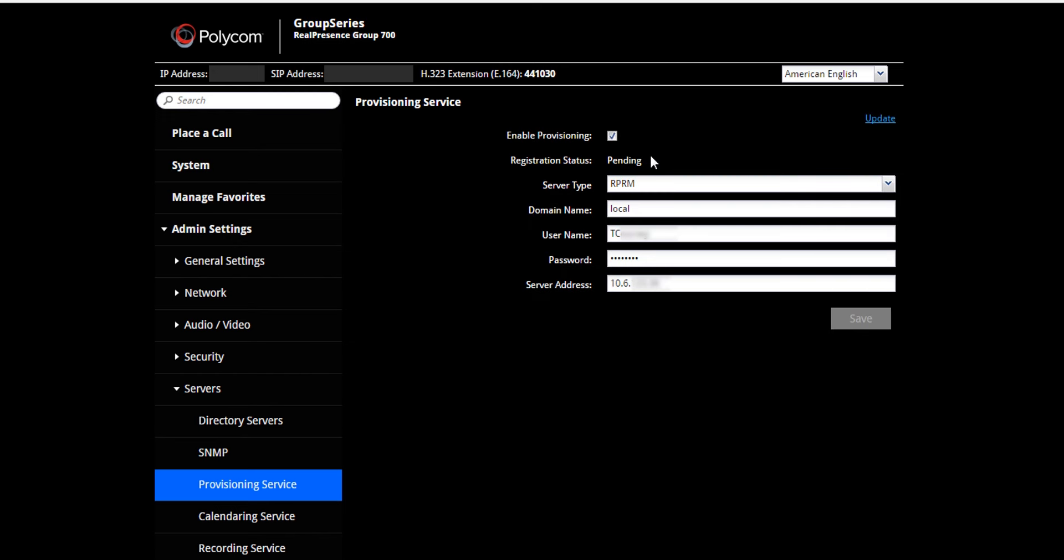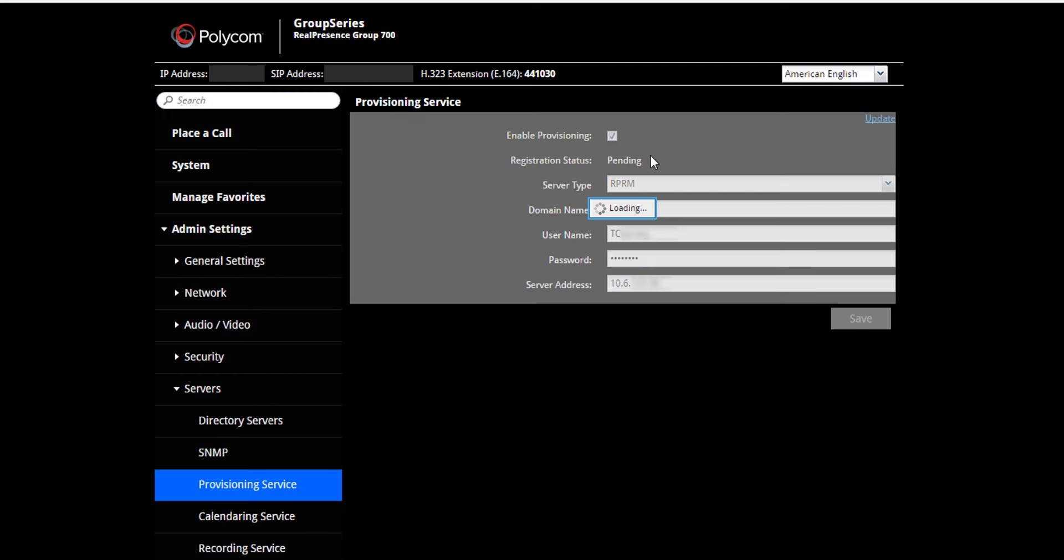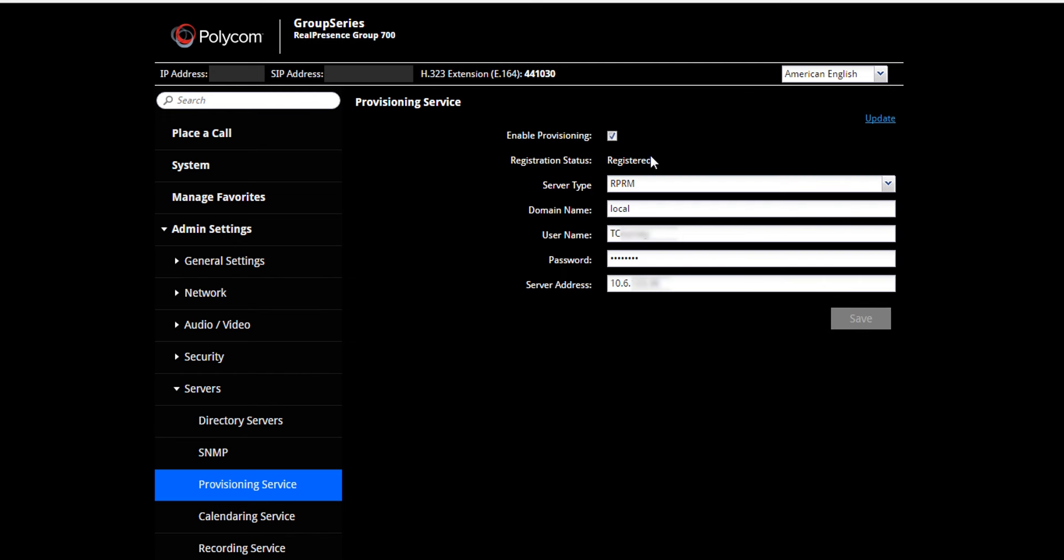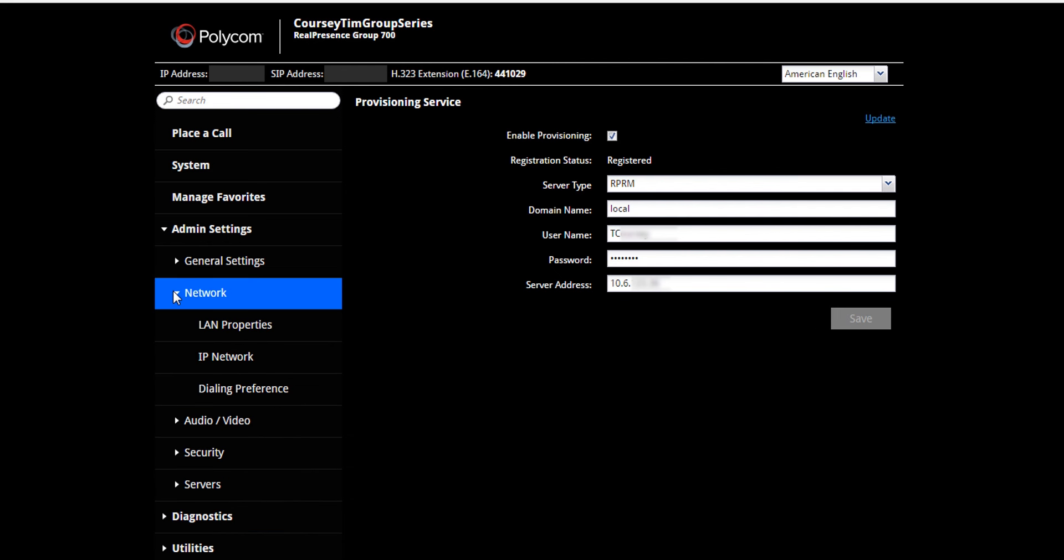The endpoint will register to the system. Once the endpoint is registered, click the Network menu and the IP Network menu.